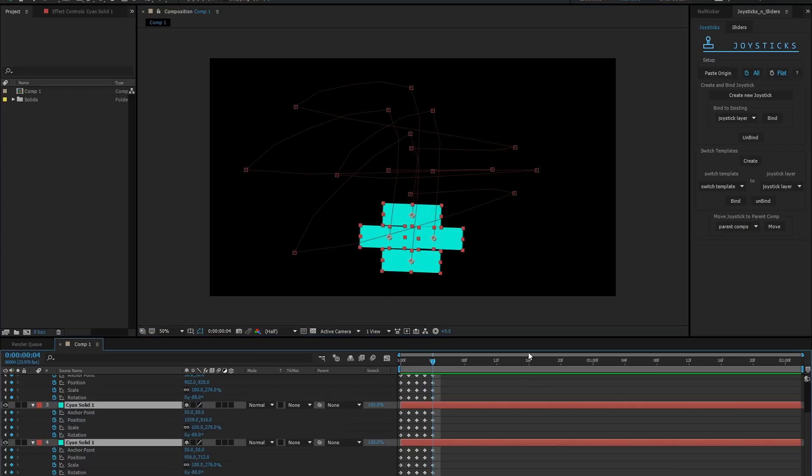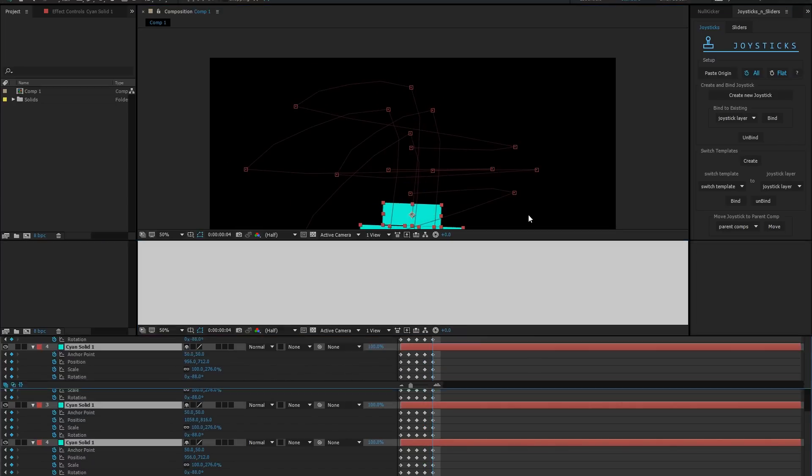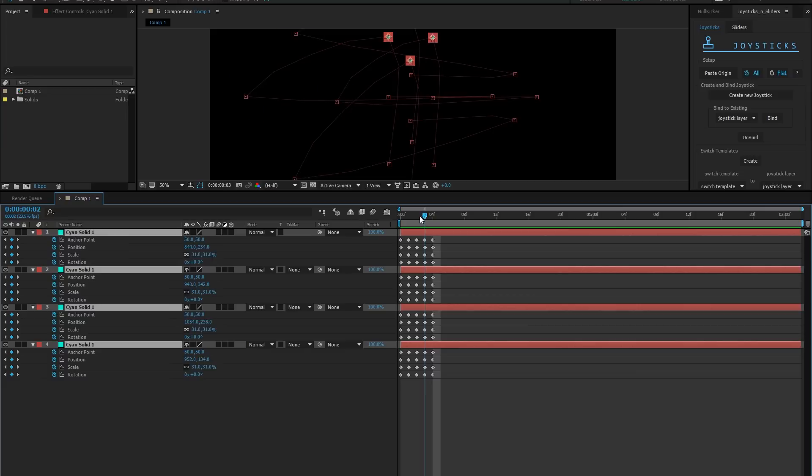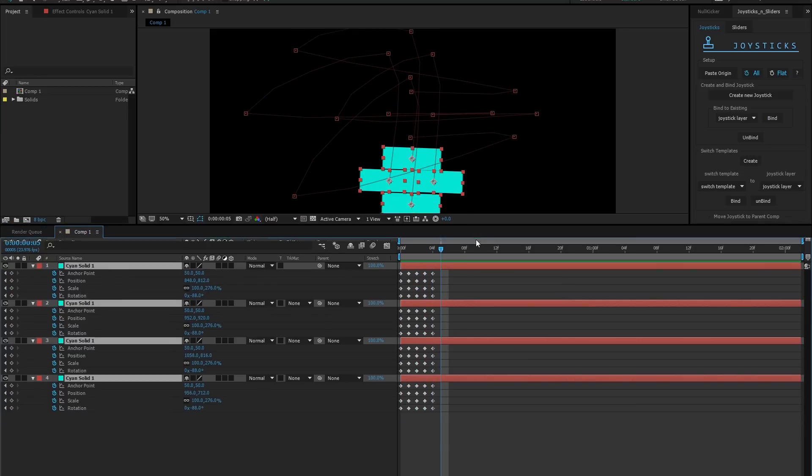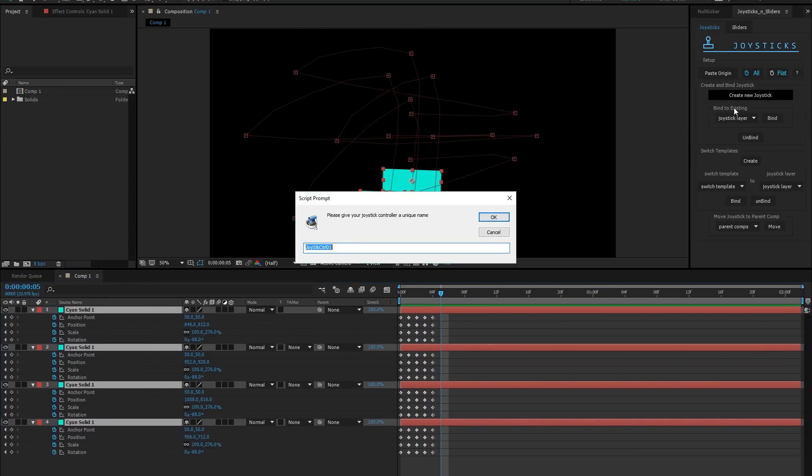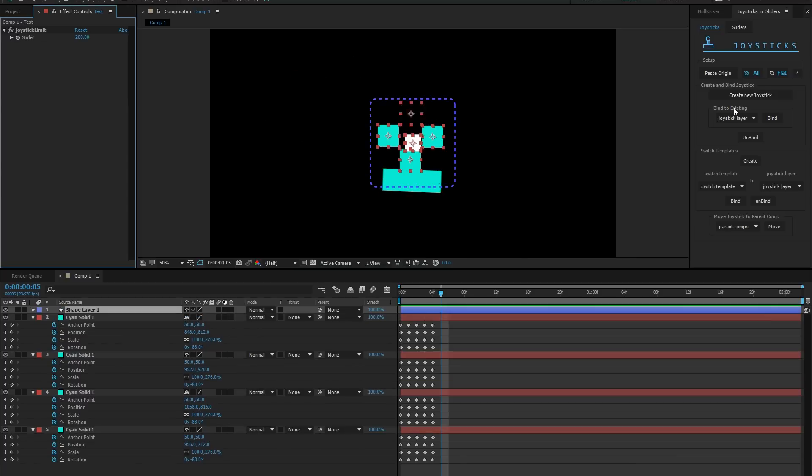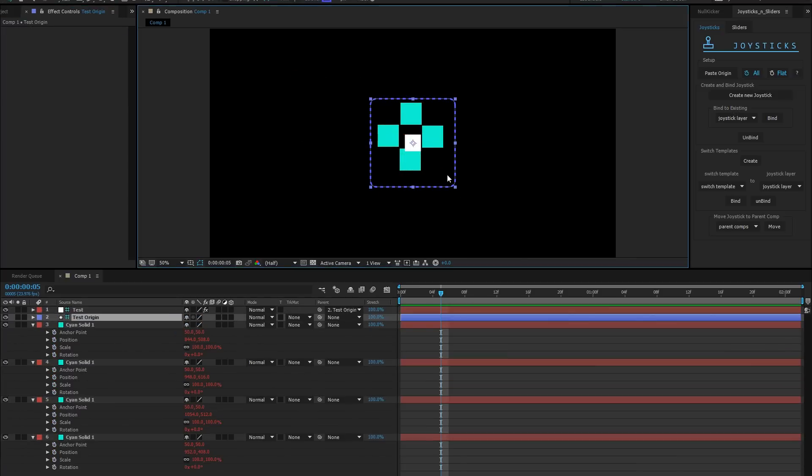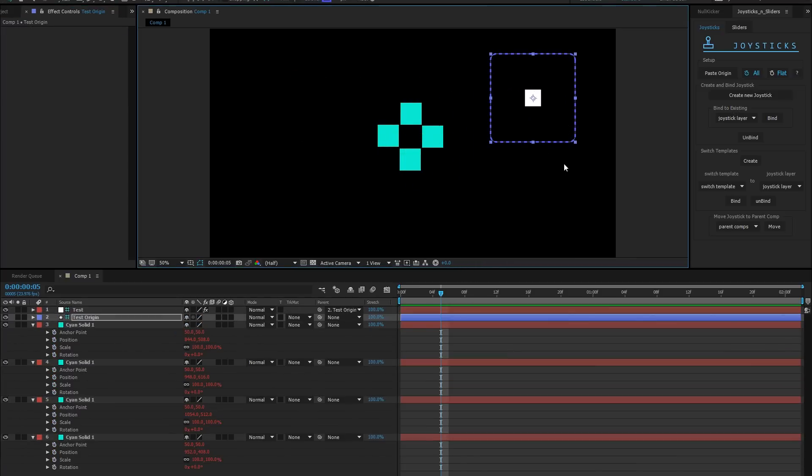Selecting all and hitting U, I'm making one last check to make sure all keyed properties have keyframes for all five poses. When everything looks good, I hit create new joystick. Give it a name. This new solid surrounded by this dotted rectangle is just that, a joystick.